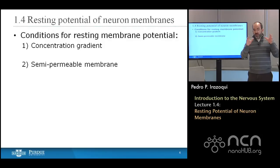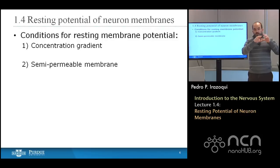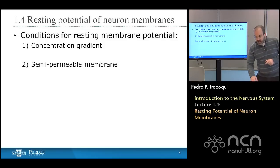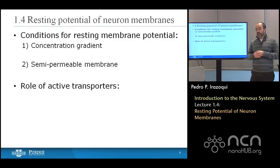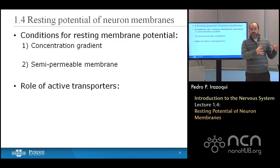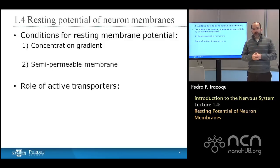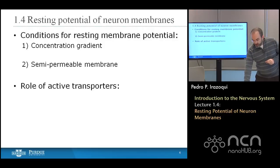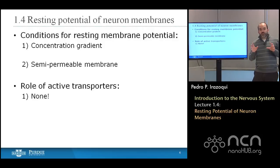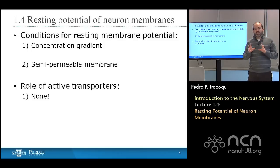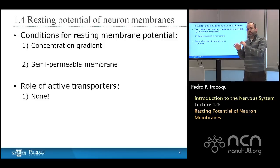If you have a membrane with a concentration gradient and ion channels selectively permeable to those ions, you will get a resting membrane potential. Before we get to how, let's talk about the role of active transporters. We talked about how there are active transporters and passive ion channels — what's the role of active transporters in generating the resting membrane potential? This is probably the single area of greatest confusion. The role is absolutely none. Active transporters play absolutely no role in creating the resting membrane potential.